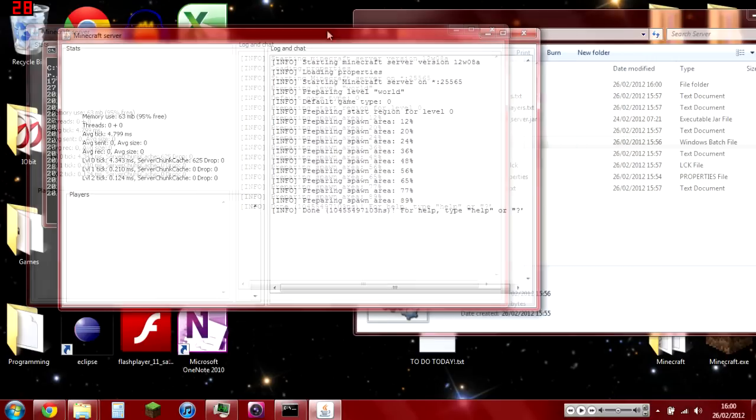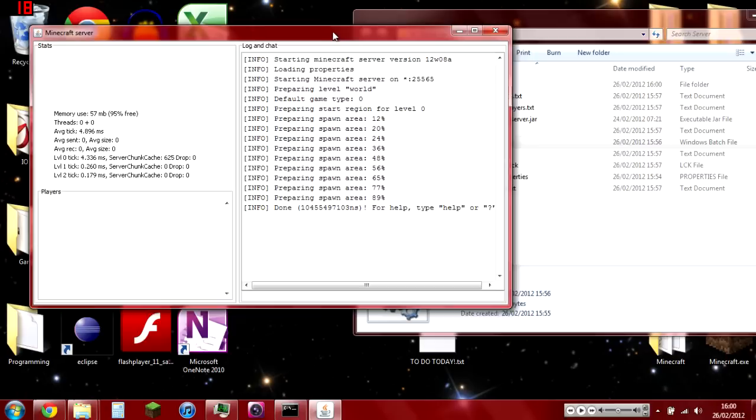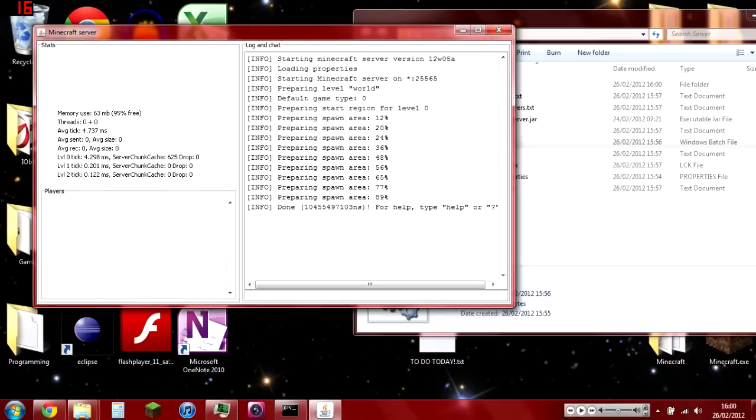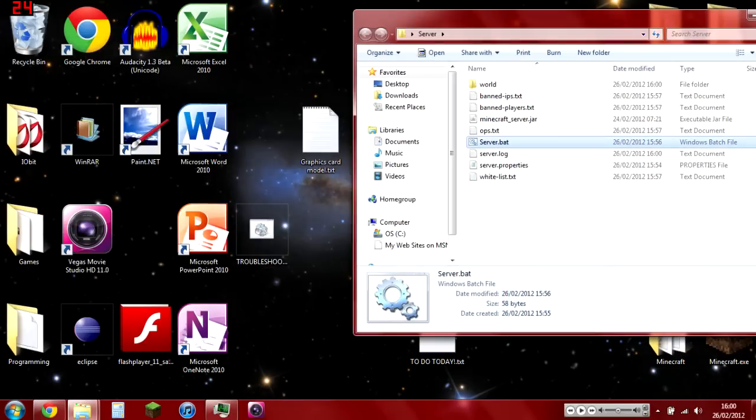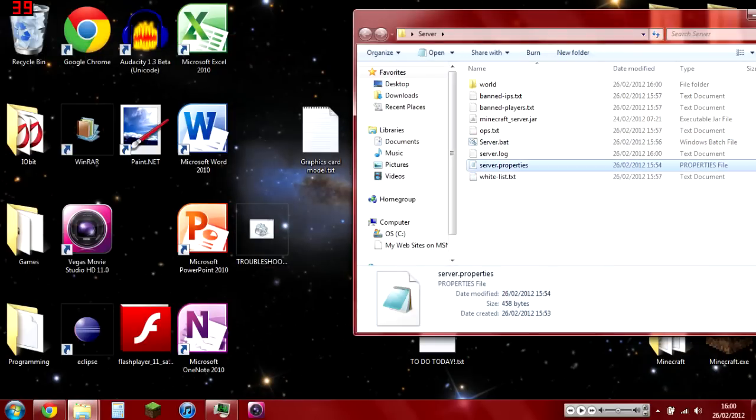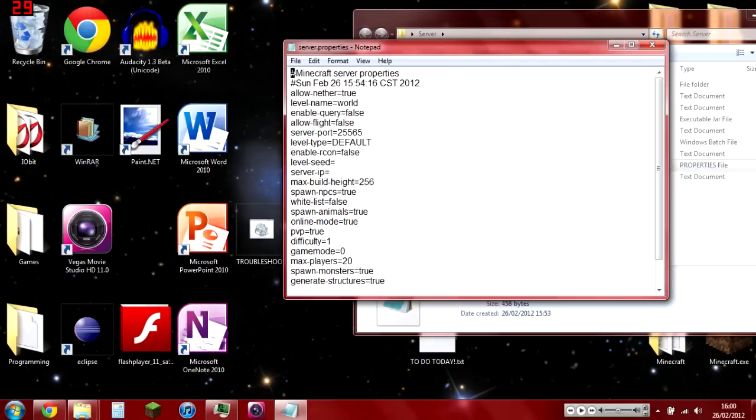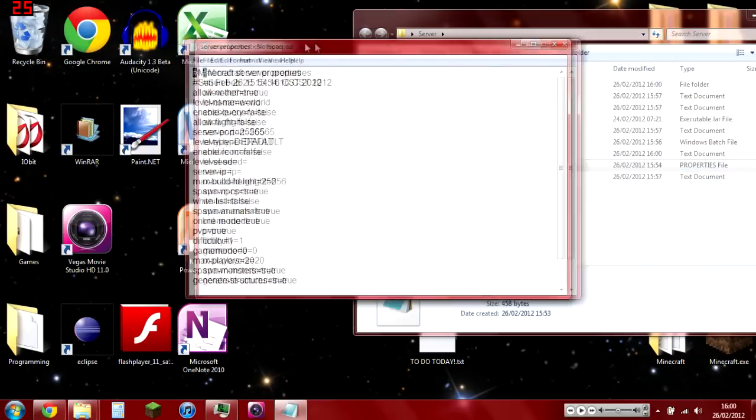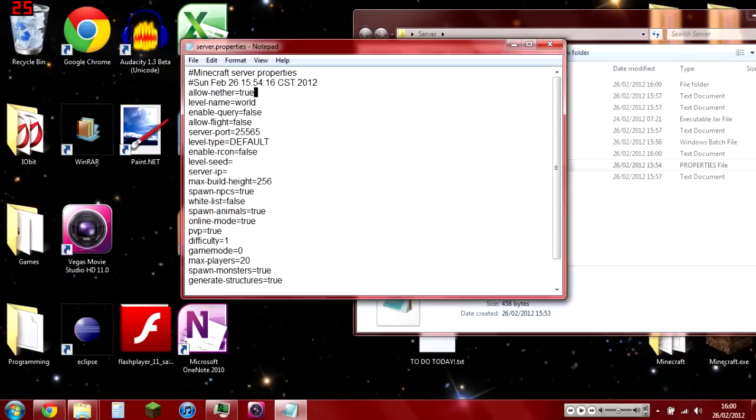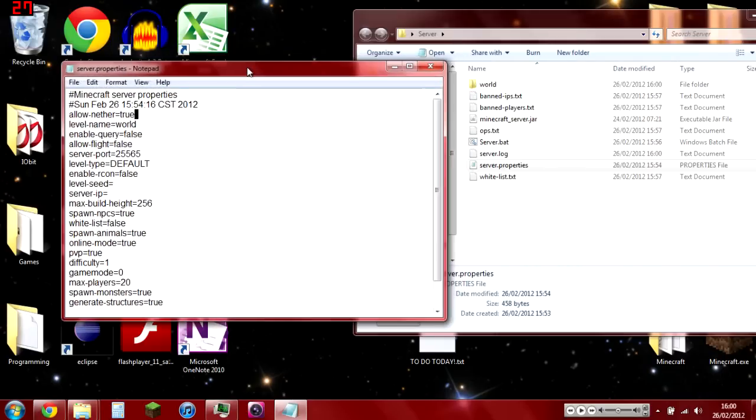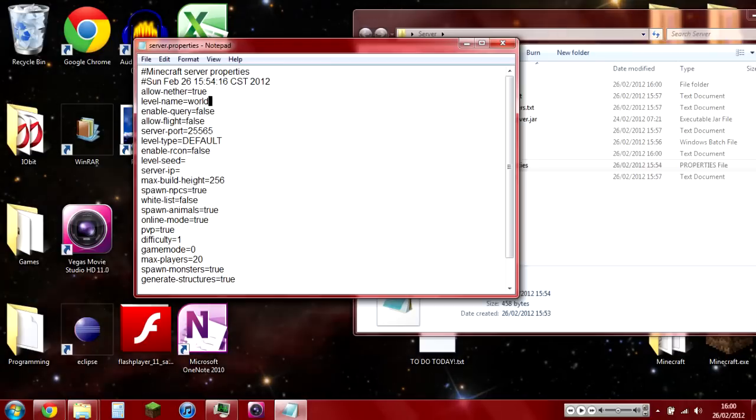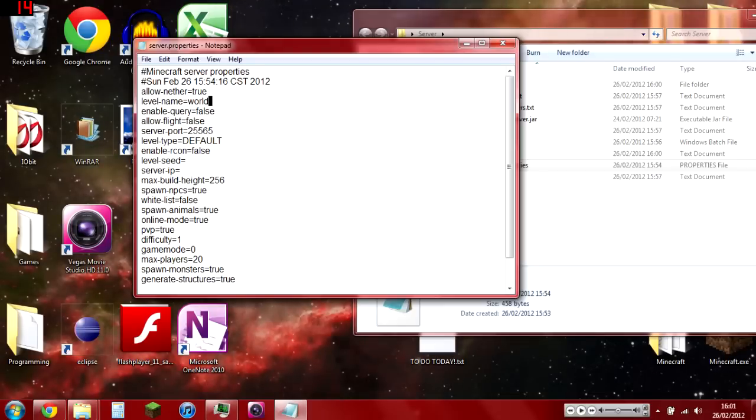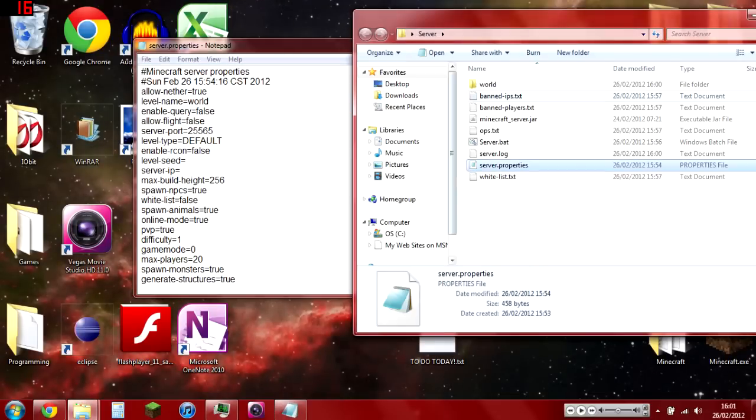I'll explain what the server properties are. First off, you got allow-nether, which is pretty self-explanatory: do you want the nether? If you do, then set it to true. If you don't, set it to false. Level-name is the name of the world.